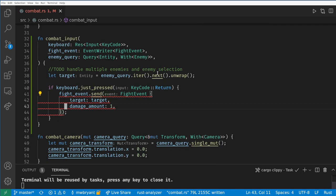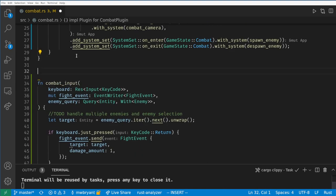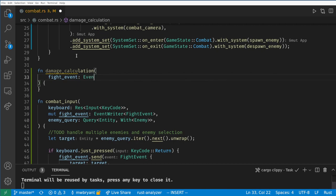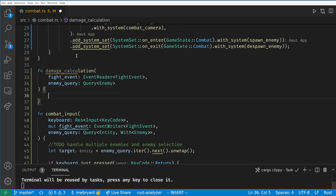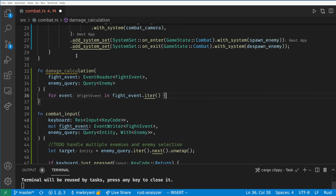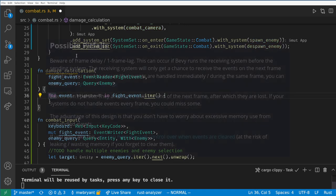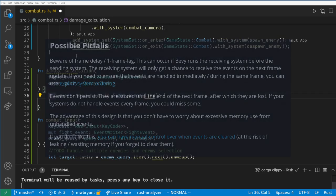Now we need a system to read when the event is fired. Let's create one called damage calculation. Here we use the event reader to give us all of the times the event was triggered in the frame. We loop over the events even though there should only be one at a time in our current game. It's important to be careful with events because they can introduce one frame delays and they are cleared automatically by the engine. If you are doing anything like using a fixed time step then I recommend double checking the cheat book for any quirks of missing events.